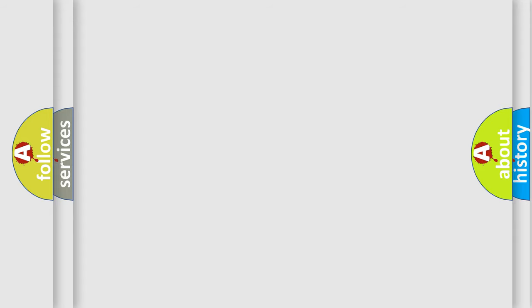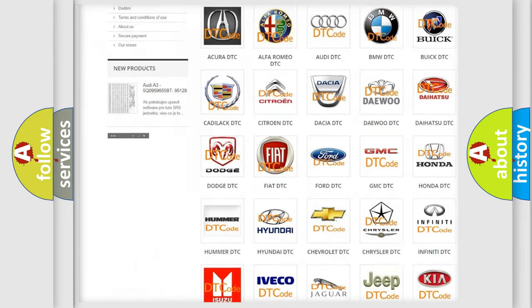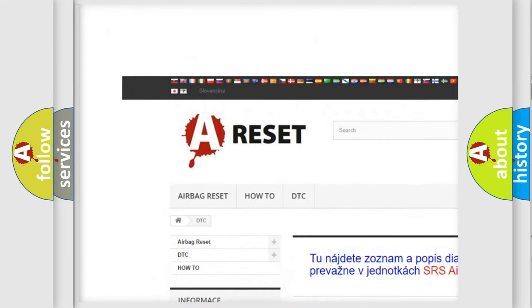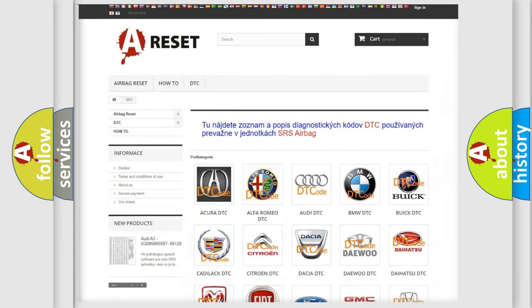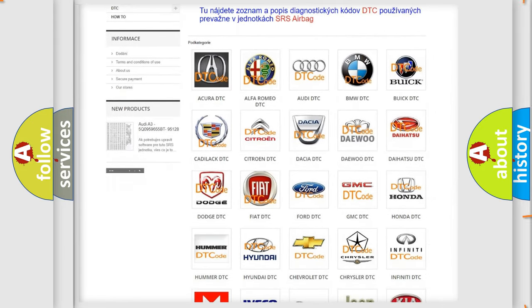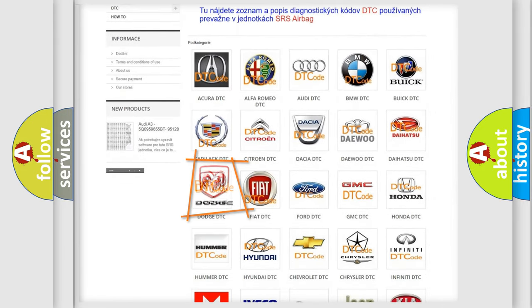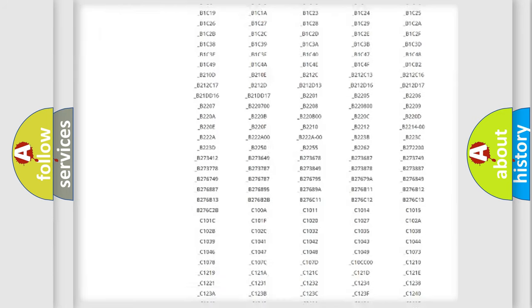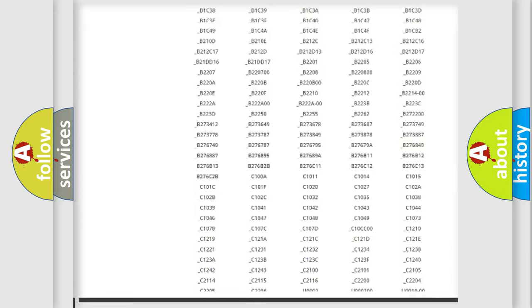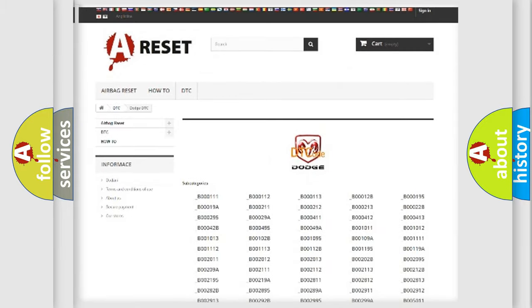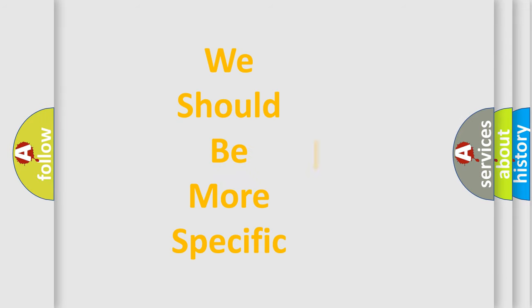Our website airbagreset.sk produces useful videos for you. You do not have to go through the OBD2 protocol anymore to know how to troubleshoot any car breakdown. You will find all the diagnostic codes that can be diagnosed in Dodge vehicles, and many other useful things. The following demonstration will help you look into the world of software for car control units.